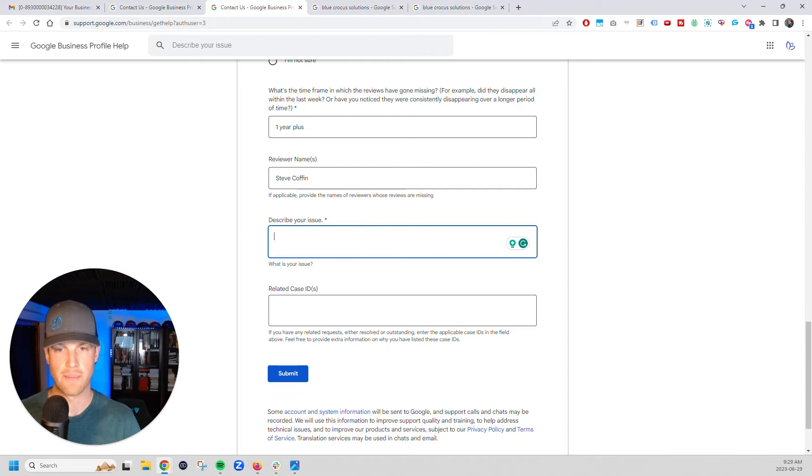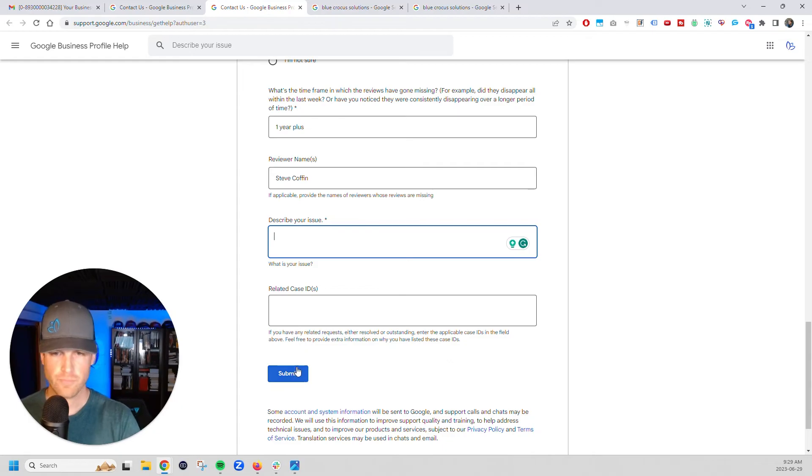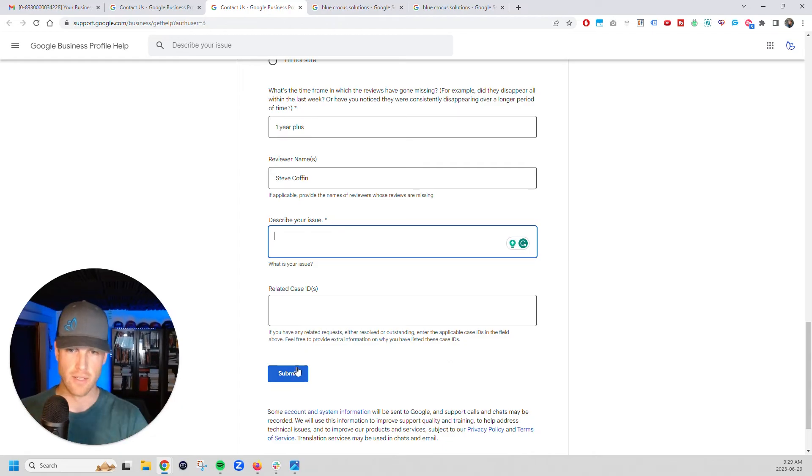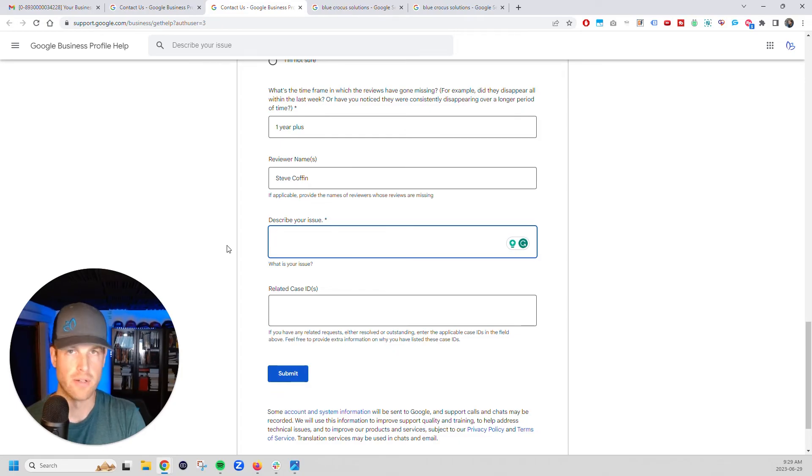So you're going to describe your issue. Reviews aren't showing up. I know one particular, use their name if you can. And then basically you're going to submit it. They're going to give you a case ID, make sure you screenshot that you're going to submit it here. And then you're done on here.